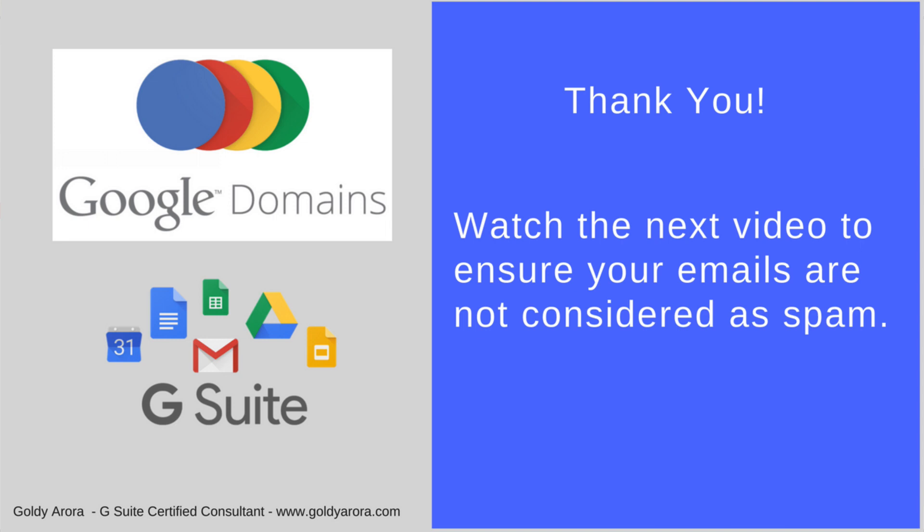So that was it in this video, we activated our emails and we are all set to send and receive emails in our newly created Gmail boxes. In the next video we will do a few more settings in our DNS to make sure that our emails should never be considered as spam, rather they should be delivered right to recipients' inboxes unless we are sending some really spam stuff. So keep watching the next one, thank you for now.